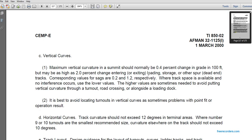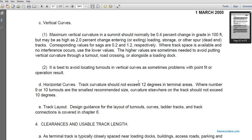Vertical curvature may be as high as 2 percent per 100 feet change when entering existing loading, storage, and other spur dead-end tracks. Corresponding sag values are 0.2 to 1.2 respectively. Lower values are preferred when track space is available; higher values are sometimes needed to avoid placing vertical curvature through a turnout, road crossing, or alongside a loading dock. It is best to avoid locating vertical curves at points that create operational problems.